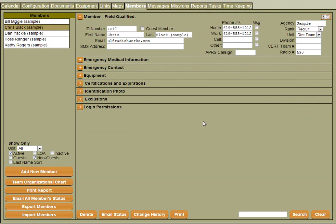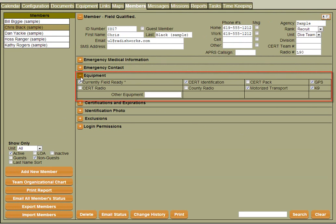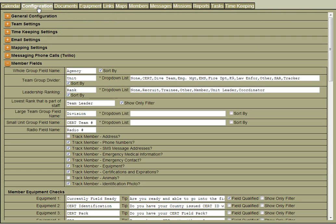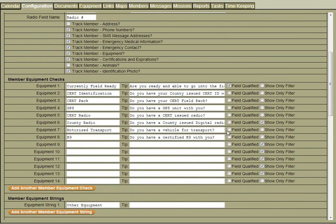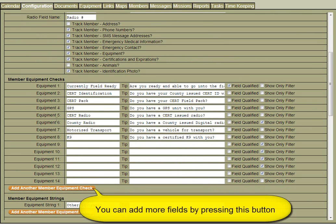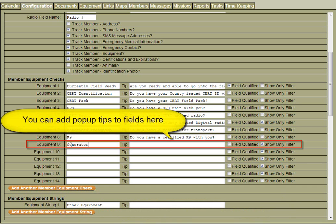The equipment settings can be found in this section here. Once again we simply click over to the configuration screen, go to the member fields section, and scroll down to the equipment area. Let's say the piece of equipment we want to track was a generator. We can simply select into an open spot, type in our new name.